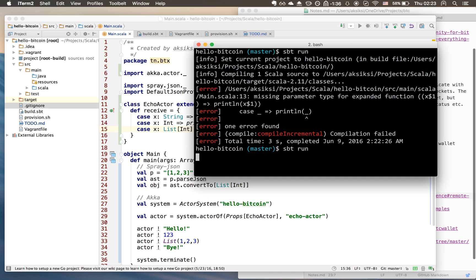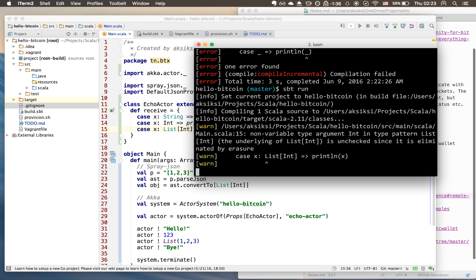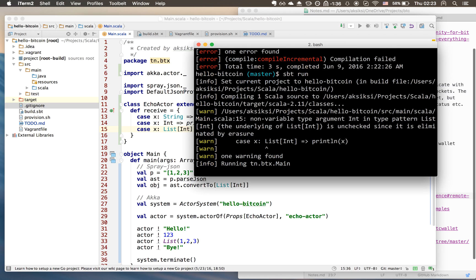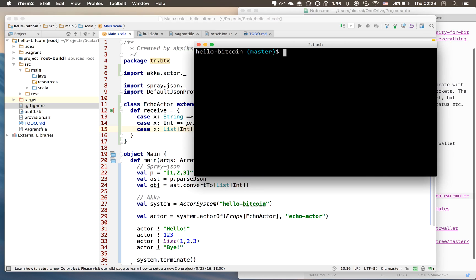Let's recompile and it should work. There's a non-variable type argument warning but it worked absolutely fine.